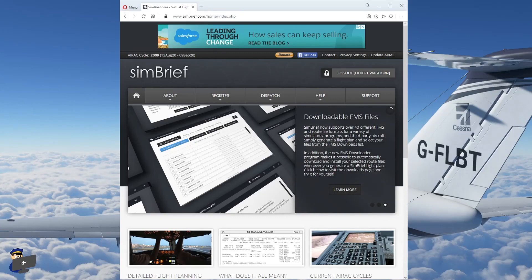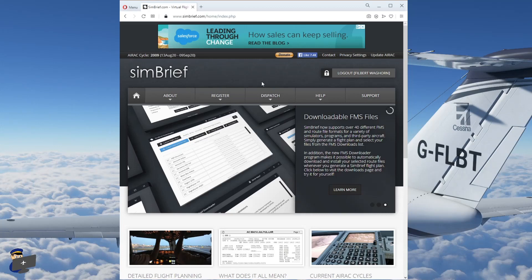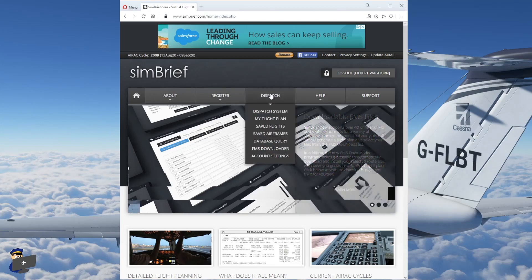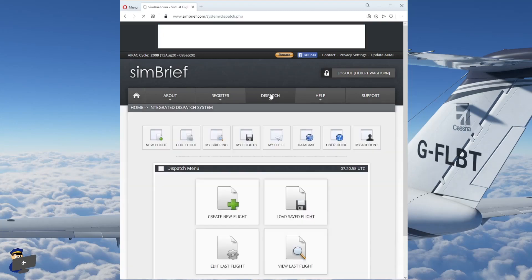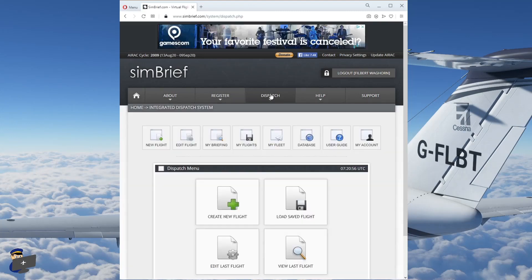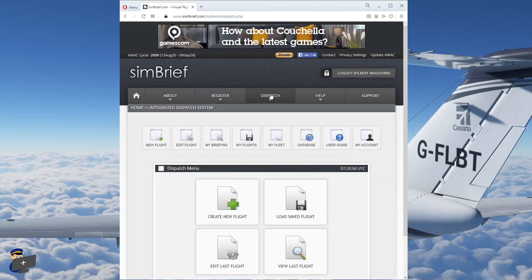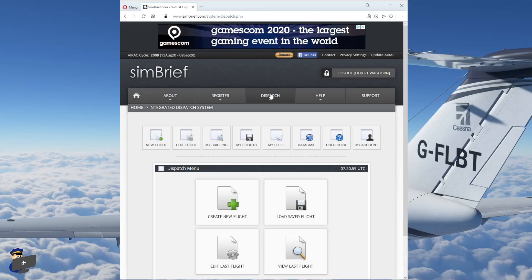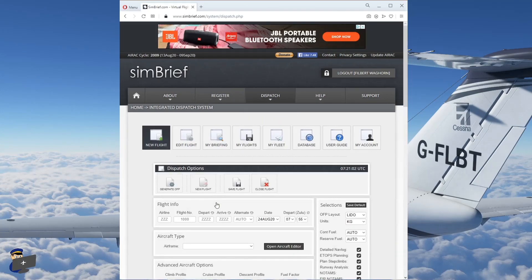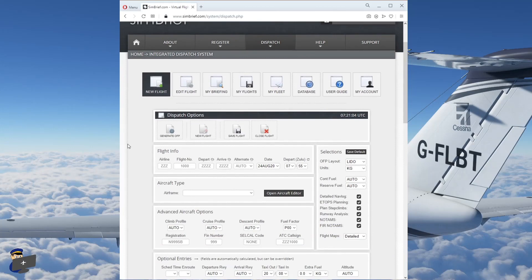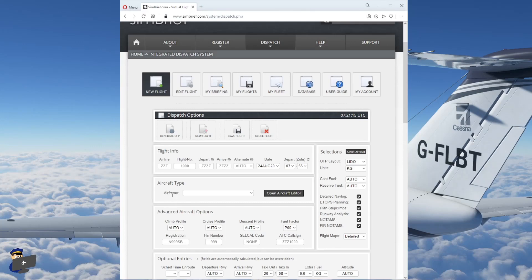So this is the SimBrief homepage. You'll need to register and create an account. It's totally free to do so, but SimBrief is supported by donations. So if you find yourself using it a lot and enjoying it, then please do chip in what you can afford. We'll click on dispatch and then create new flight. The first bit of information we need is the flight info, the airline code and the flight number. For this example, I'm going to plan a flight from Frankfurt to Kos. This is something that I'm going to be streaming later on today, both here on YouTube and also on twitch.com/filbertflies if you'd like to pop along.